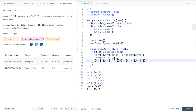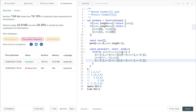So we first swap i with start, then run the permutation from i plus 1 to end, then swap it back. For the next iteration, i increases but start remains the same — so we swap again, do the permutation, and then swap it back.